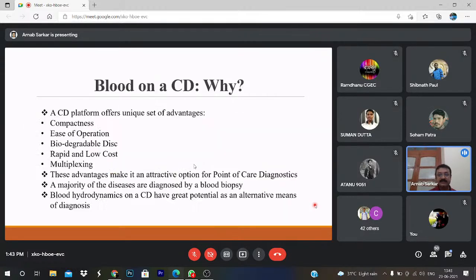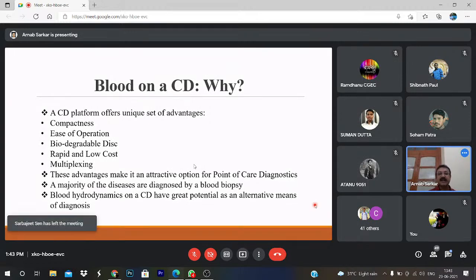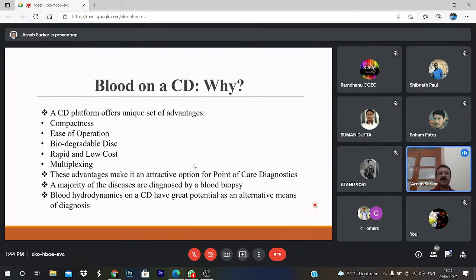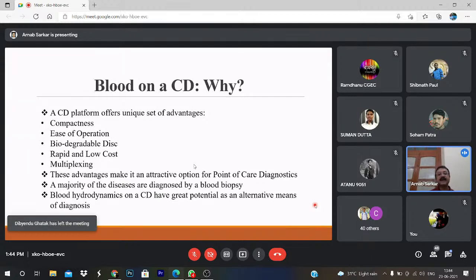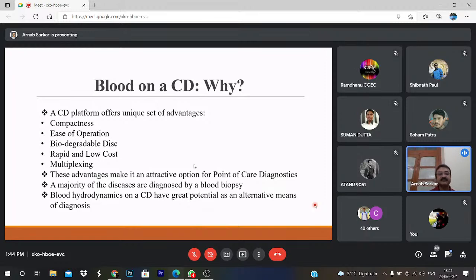The CD platform offers a unique set of advantages. First is compactness — it is very compact and can be easily operated with biodegradable discs for rapid results at low cost. Multiplexing means we can process different samples simultaneously since there are different channels. These advantages make it an attractive option for point-of-care diagnostics — at the point where you are, you will get the diagnostics results. It can easily be deployed among the underserved population in resource-constrained settings where healthcare facilities are scarce.